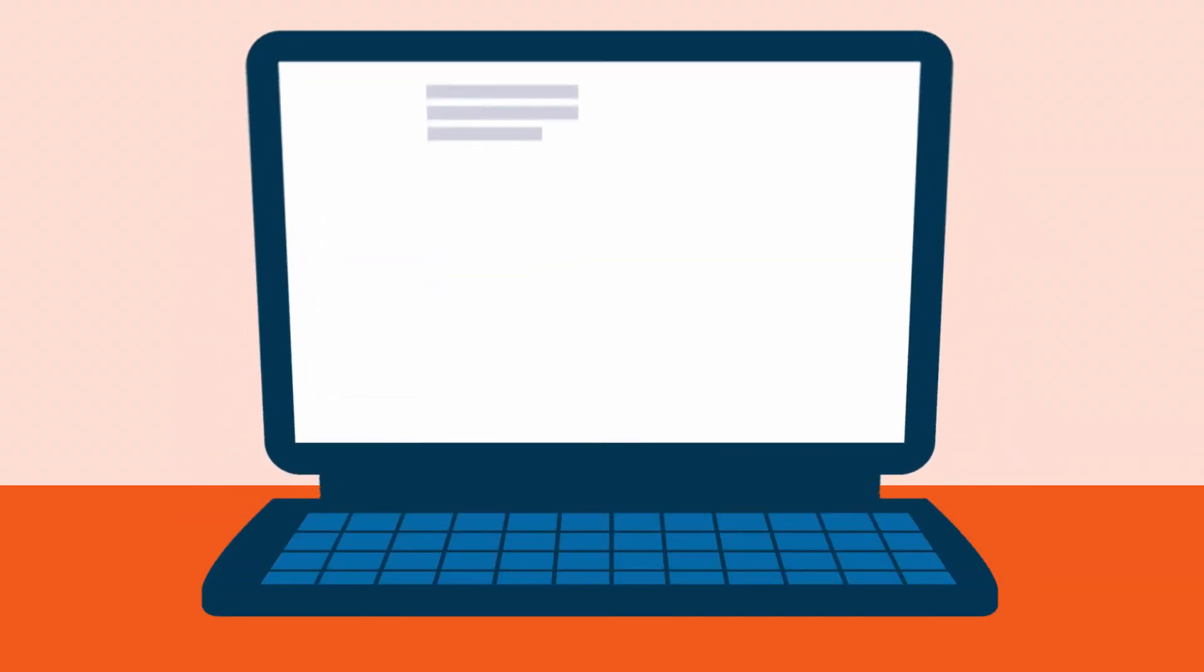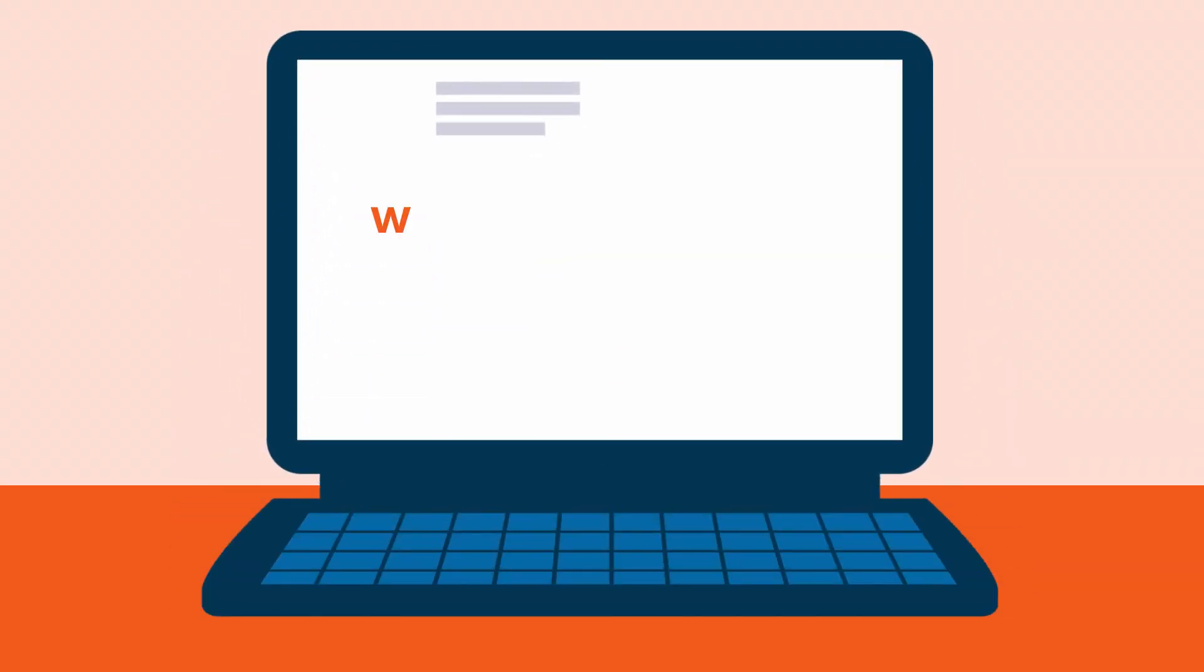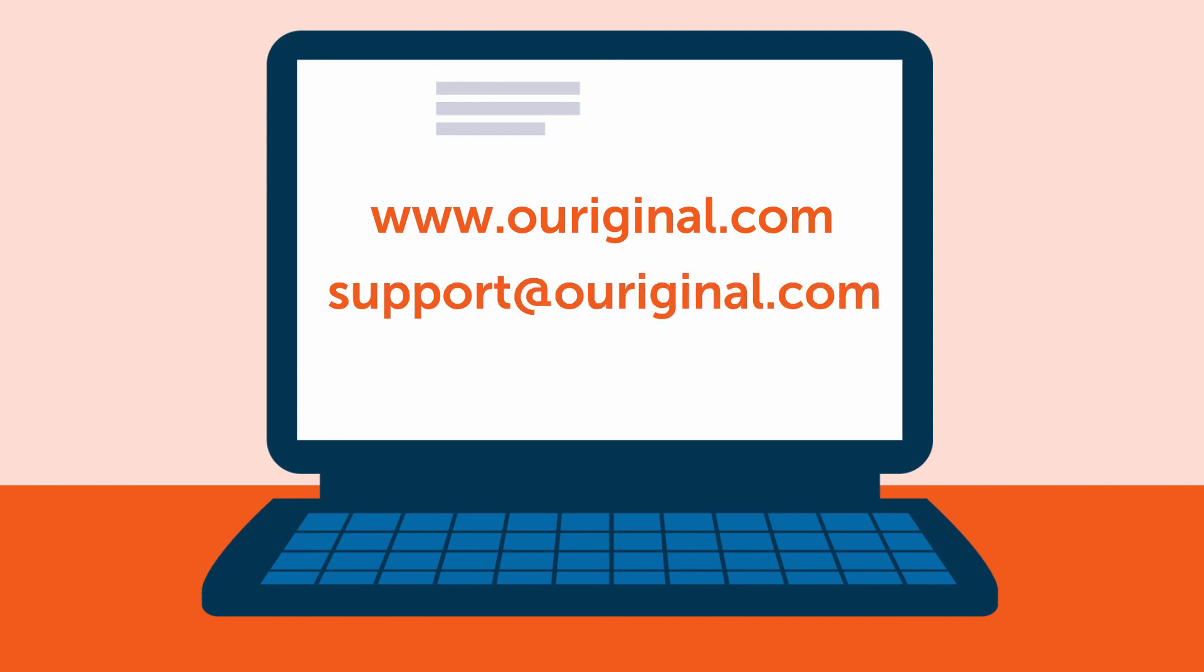If you need any help or have further questions, please contact us at support at OurOriginal.com. Thank you for watching this video.